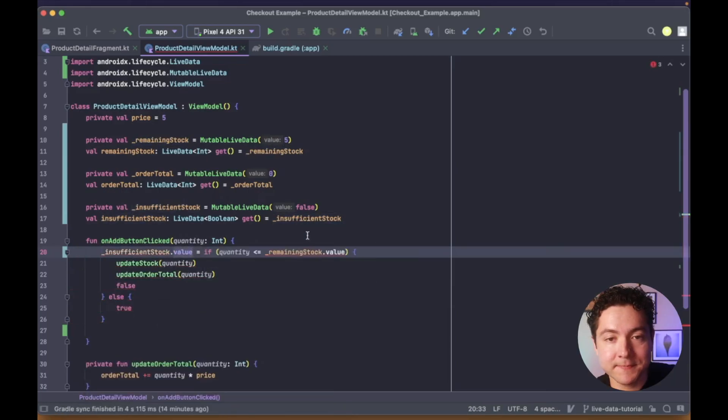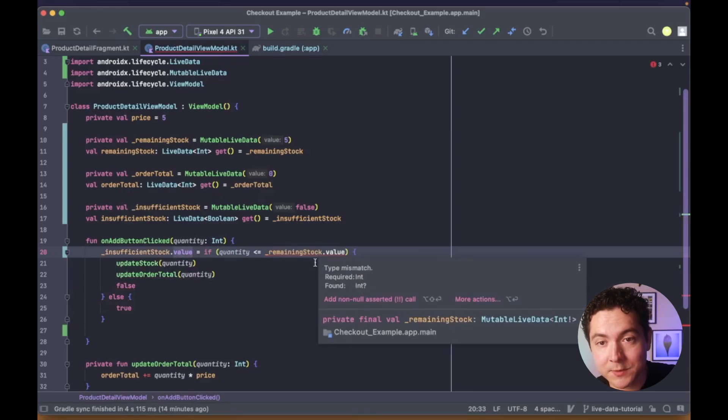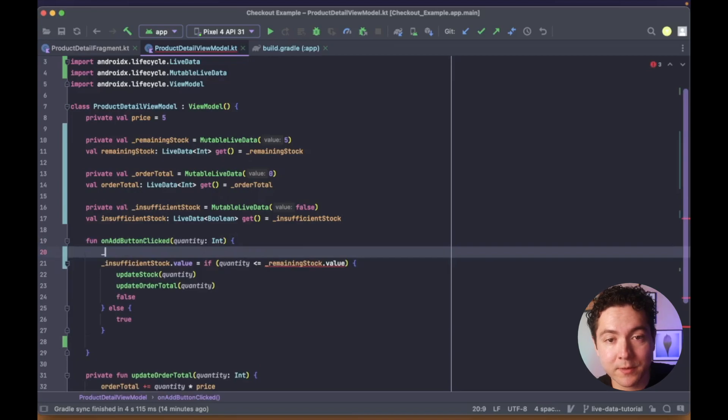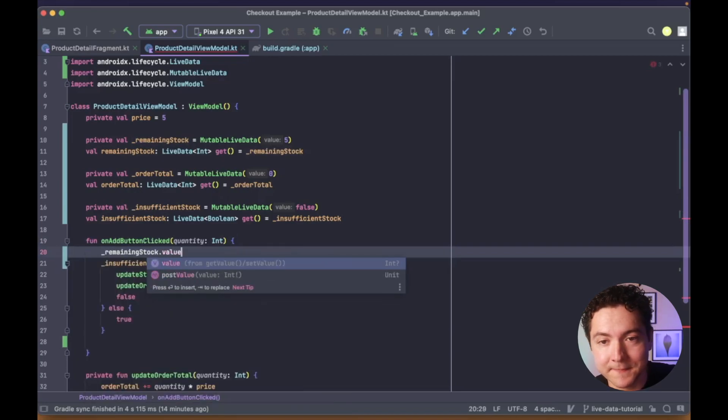Additionally, since MutableLiveData types can be null, we need to also add a let scope function to ensure that we're accessing its value when it's not null.